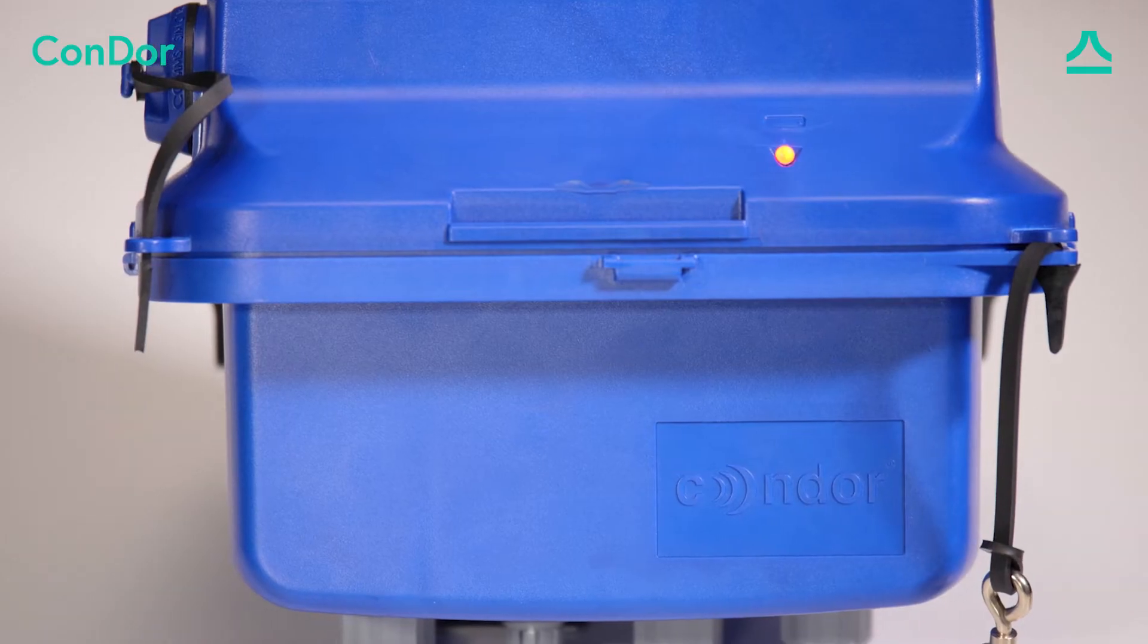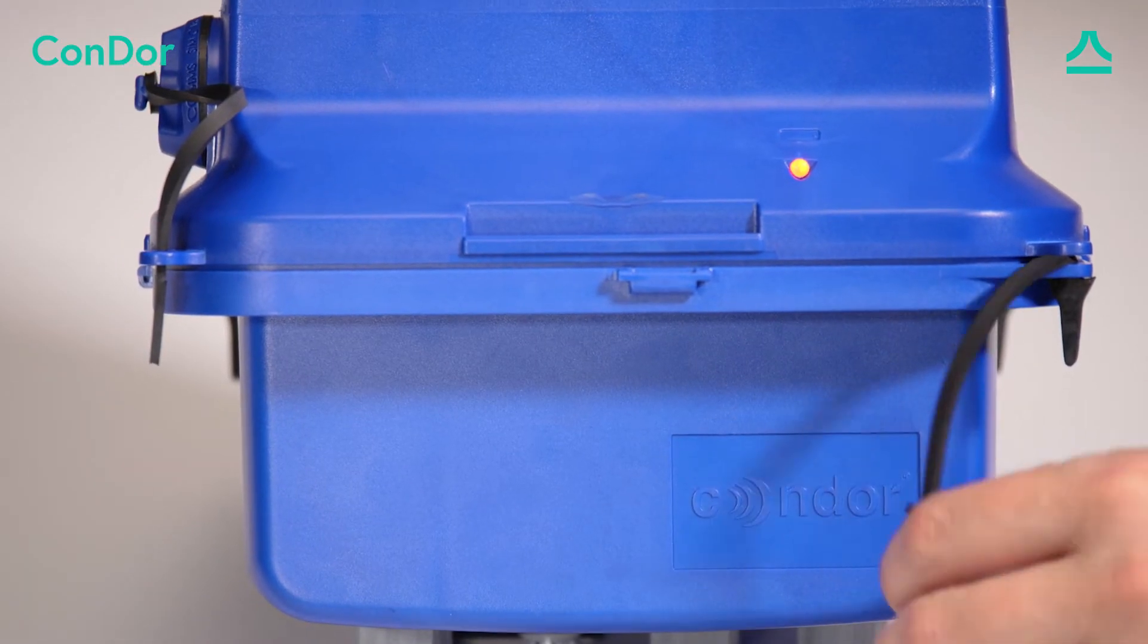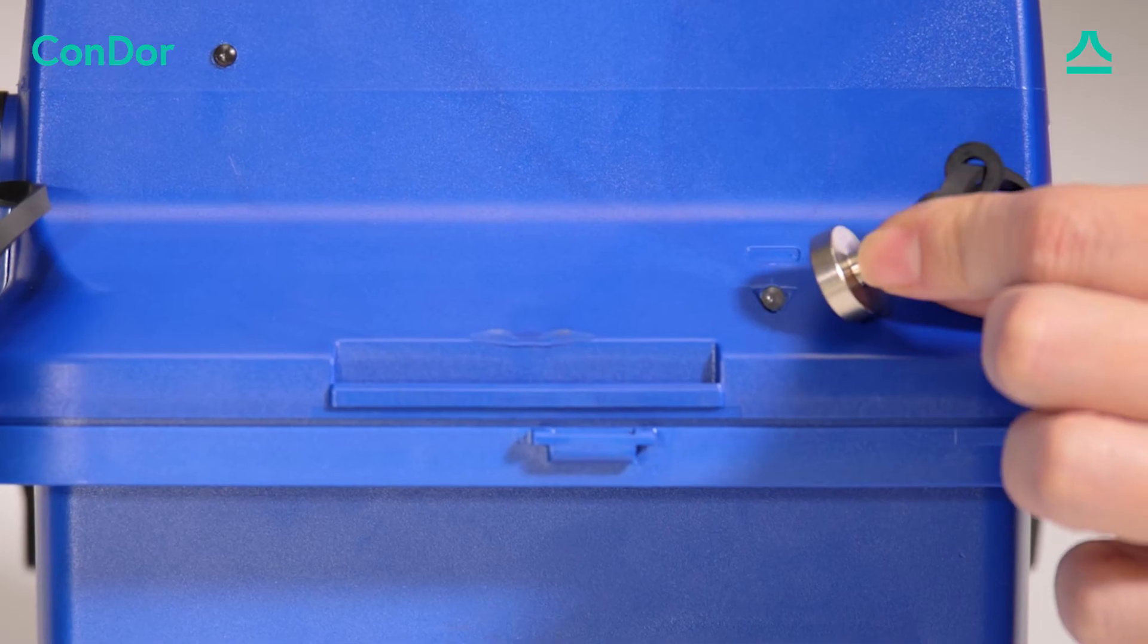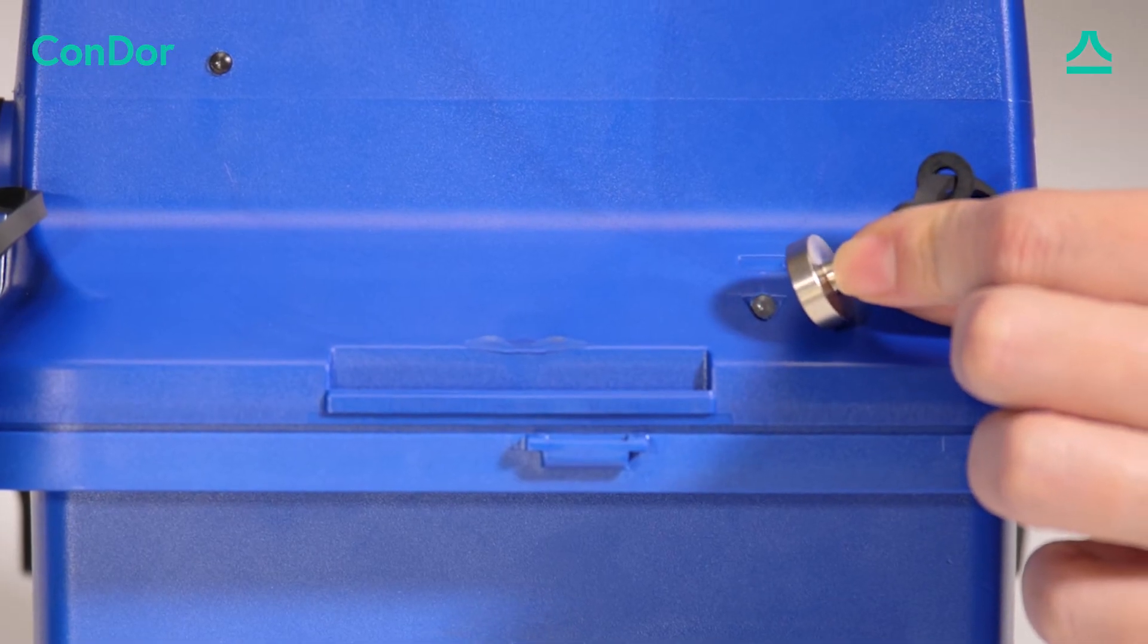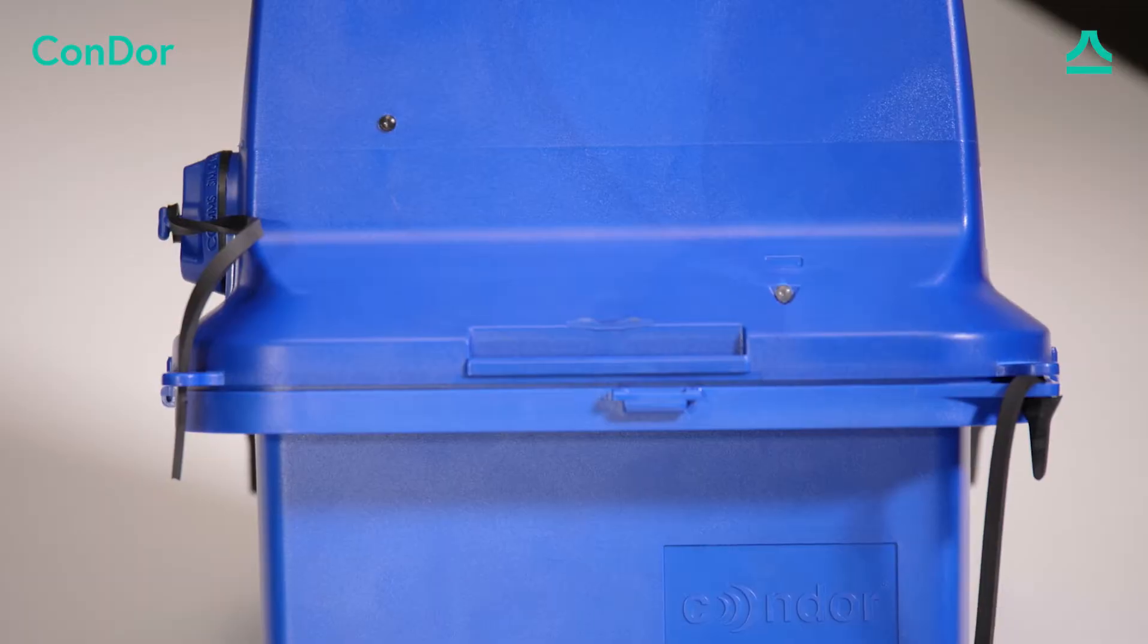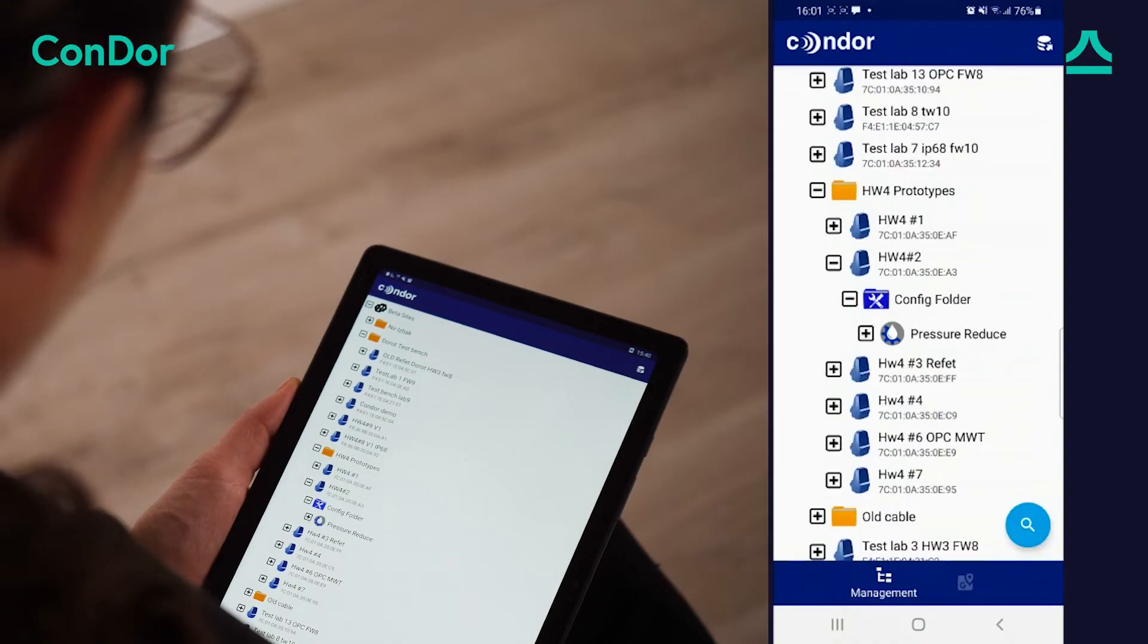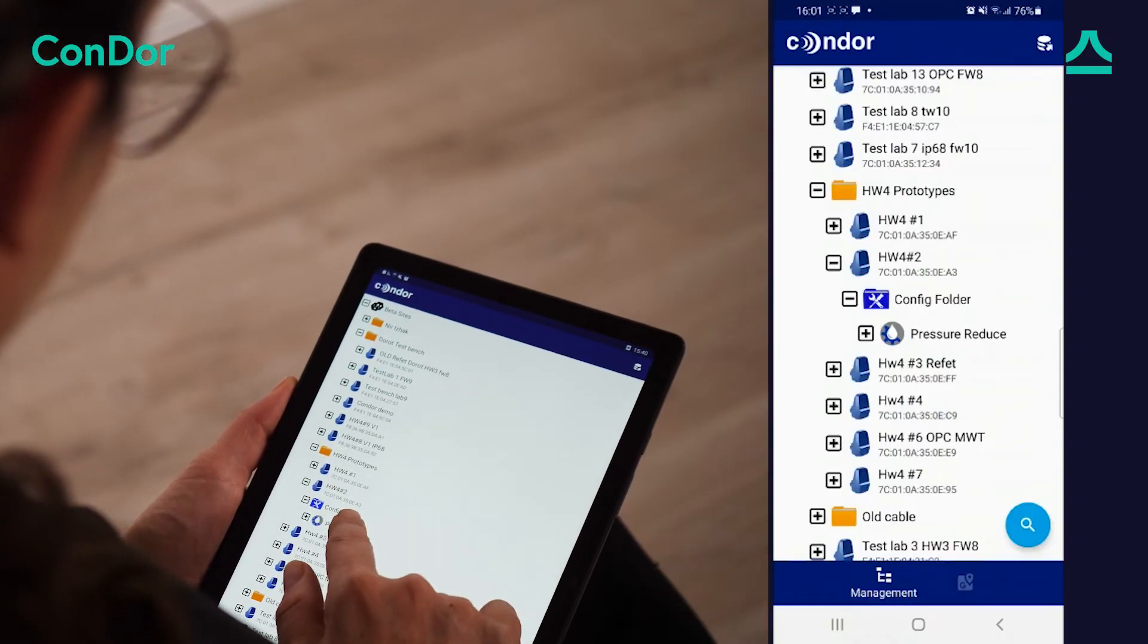Wake the Condor using the magnet. One, two, three. Tap the configuration name.